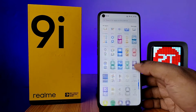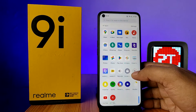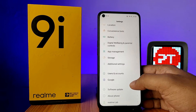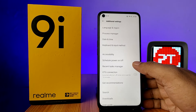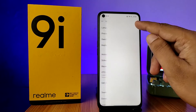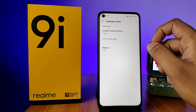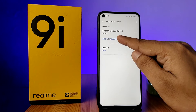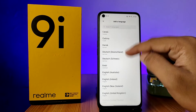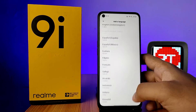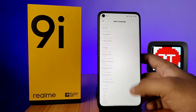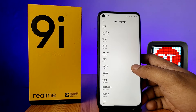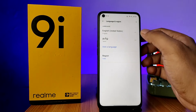First of all, open the Settings of the phone, swipe up, and choose Additional Settings. Click on Language and Region, then click on Add a Language. You can add any language — here I will choose Tamil.